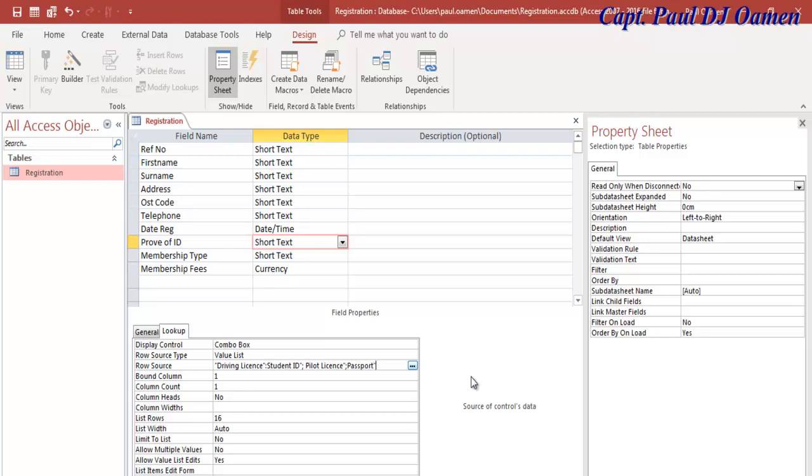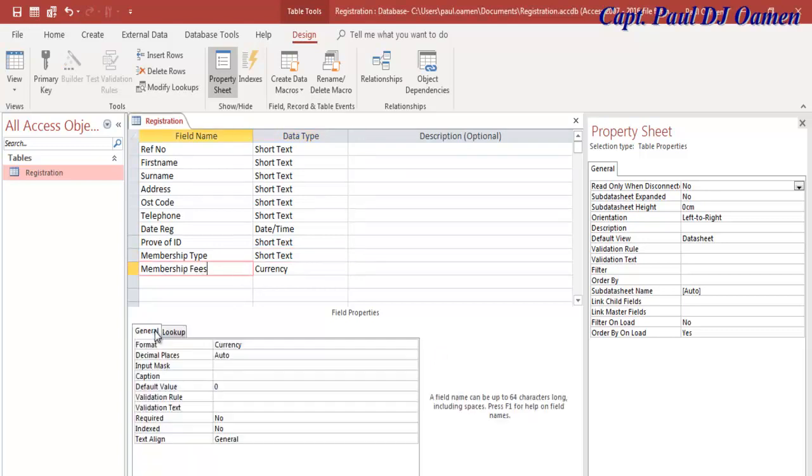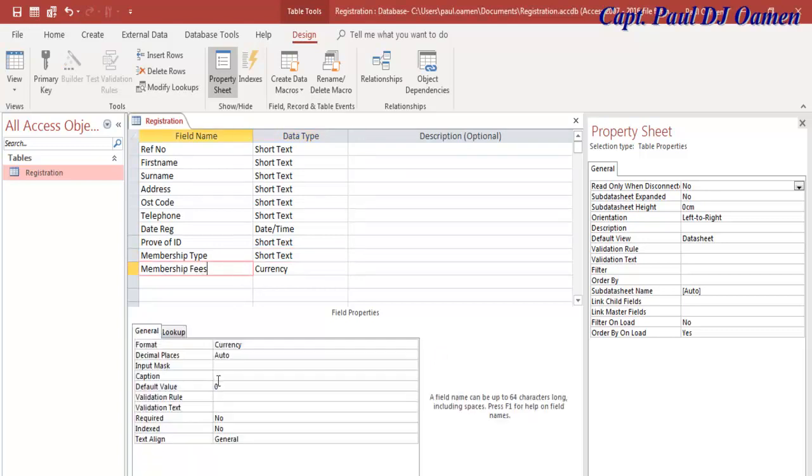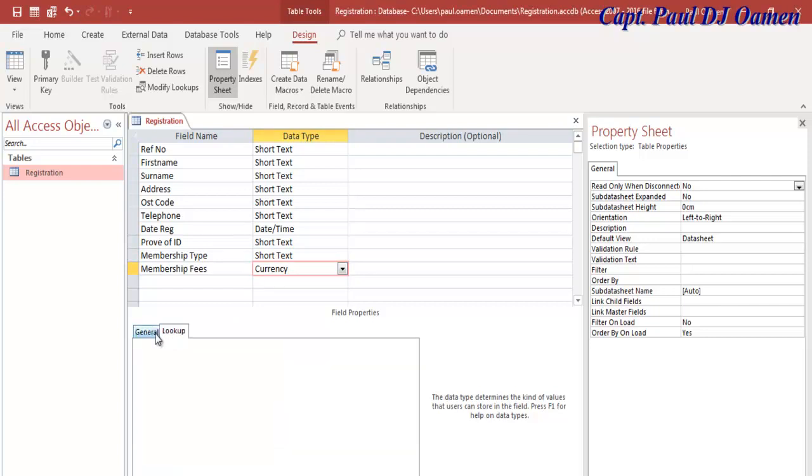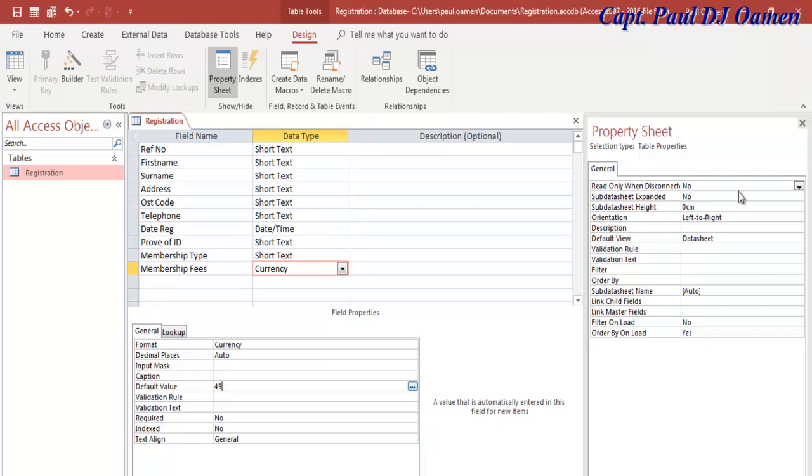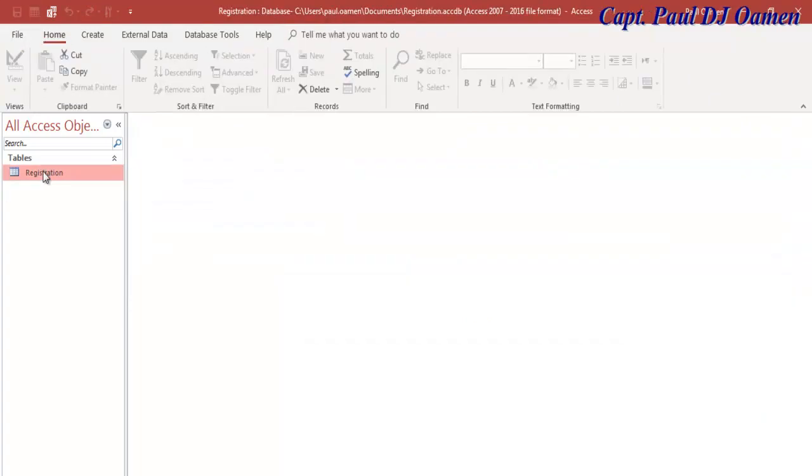I think that will do. For the Membership Fee, let's come in here and just change the Default Value to £45. I'm going to save this and let's open up the table. Close that and we can view the table.